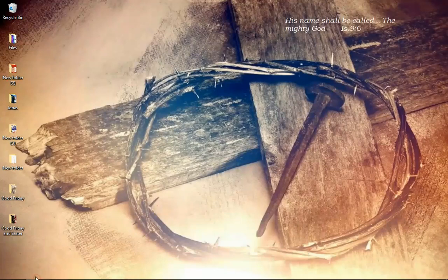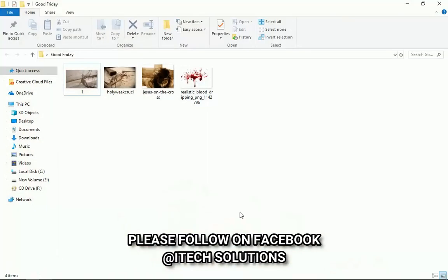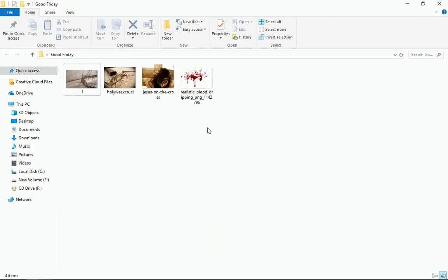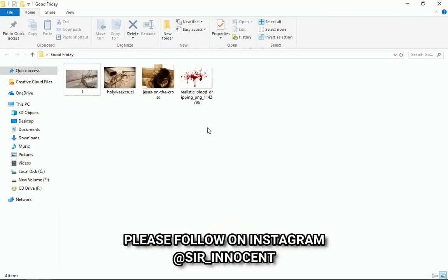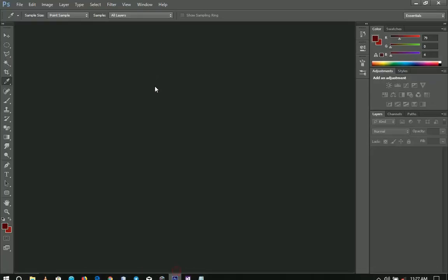Good Friday is fast approaching and as a way of giving my Good Friday message, I decided to get a couple of stock images from Google so that I can blend them and then speak to you through this image. The focus of this video is to talk to you about Good Friday, so we're going to put these stock images together to form a wallpaper in Photoshop.